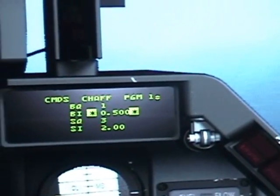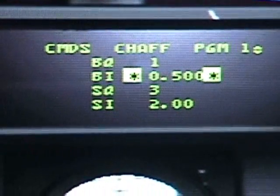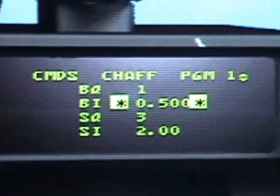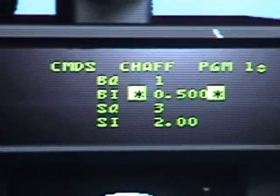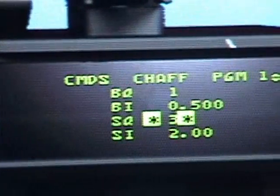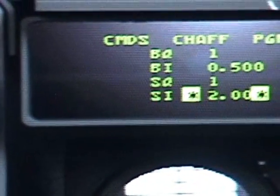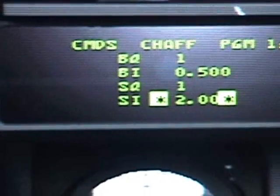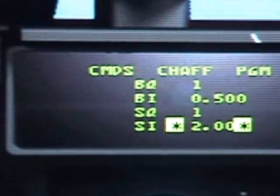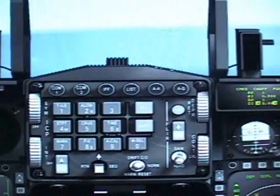I'll leave my burst interval the same — 0.5 seconds between them. For salvo quantity, I'll bring it back to one by hitting the down arrow. There it is, now it's one — hit enter. And the salvo interval I'll leave the same at two seconds between them. So that's it, let's program that and see what it does.